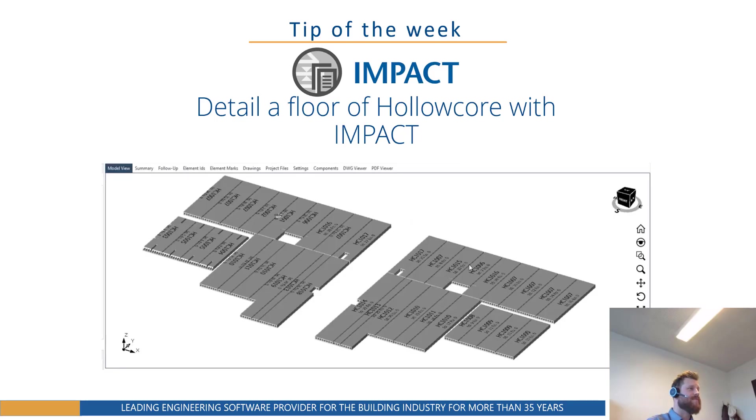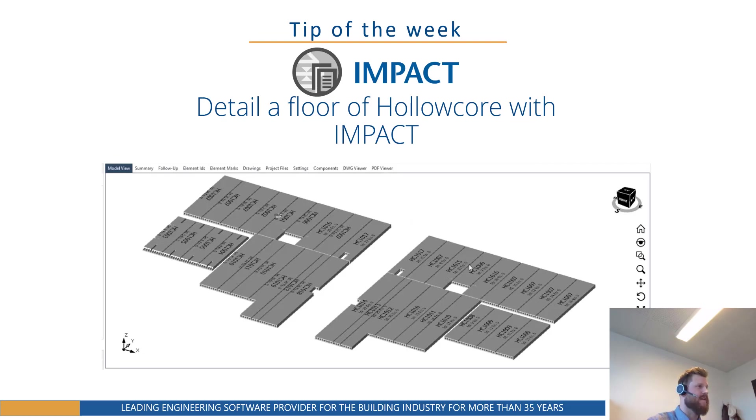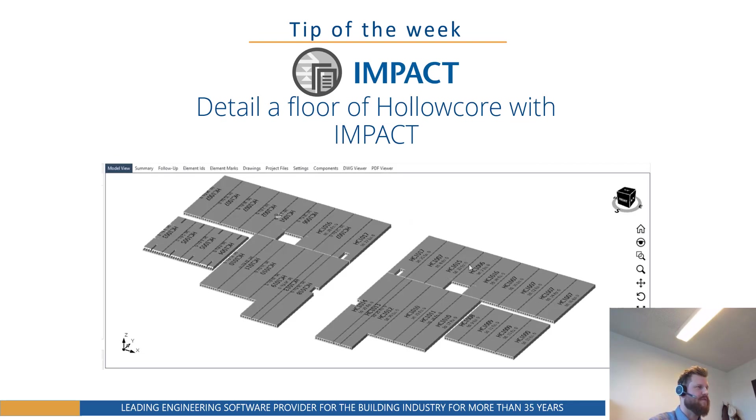Hey guys, welcome to another tip of the week. This time we're going to do something big. We're going to detail a whole floor of hollow core. As I usually say, without further ado, let's jump straight into it.